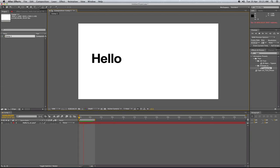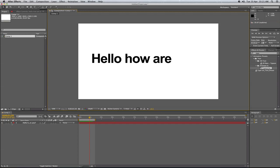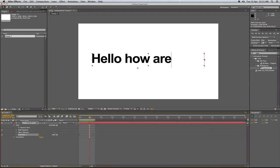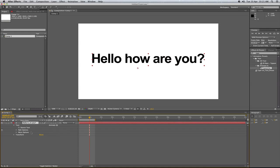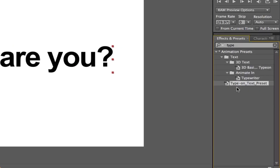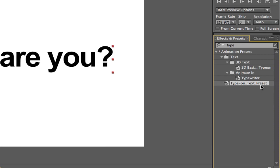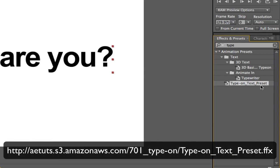So if you want the red line then basically all you have to do is delete the typewriter effect that I've got on. And then you can download this one here called type on text preset. Now there will be a link that should appear on the screen right now. And you guys can download it from that link.